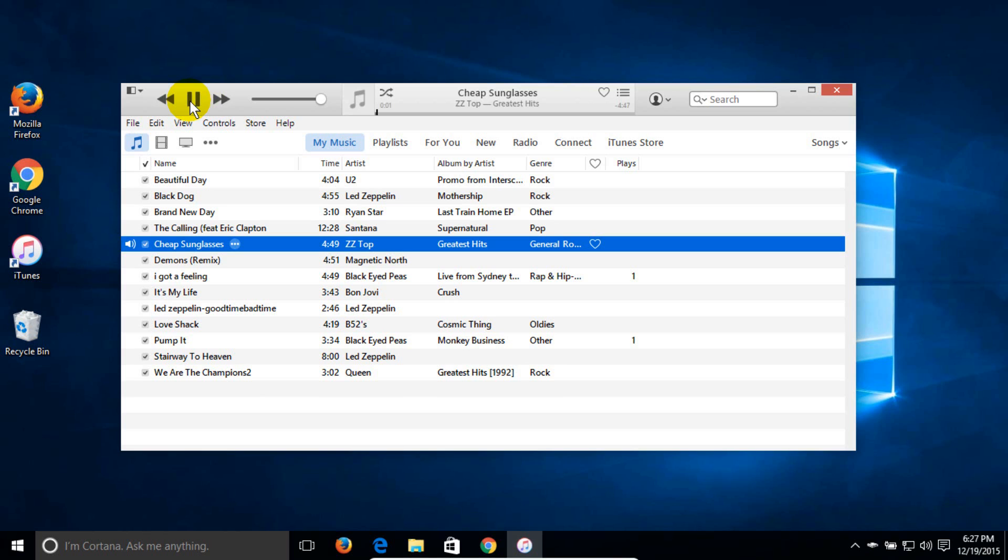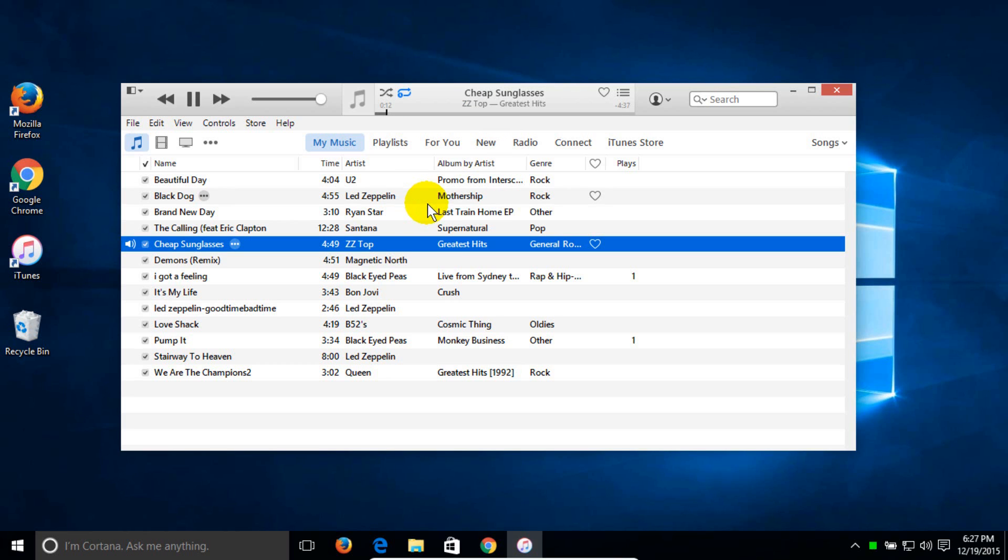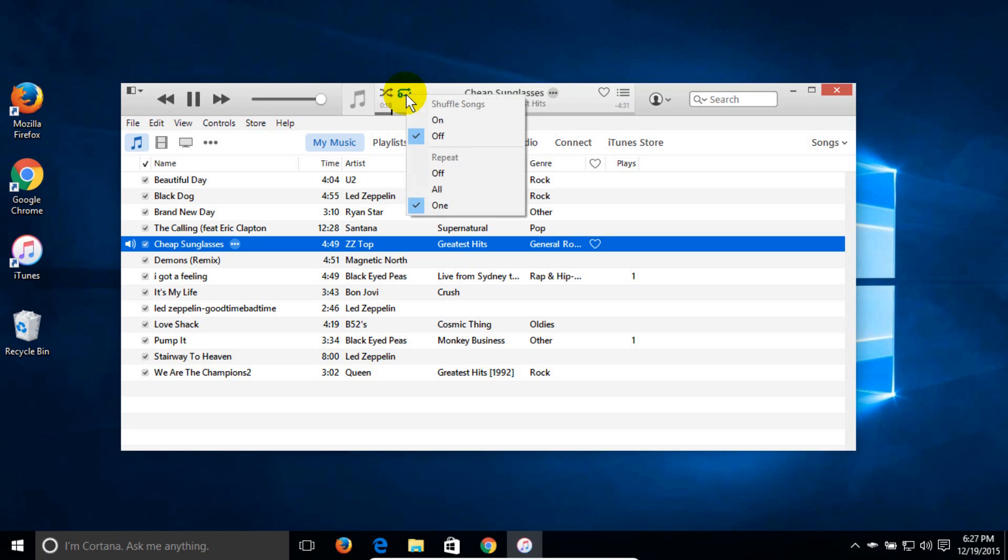Now over to the right, once the song is playing, you'll see this little X symbol. Go ahead and right click on that and you get a menu and you can shuffle or you can repeat. And I'm going to turn repeat on and I clicked on one and that song is going to repeat over and over.